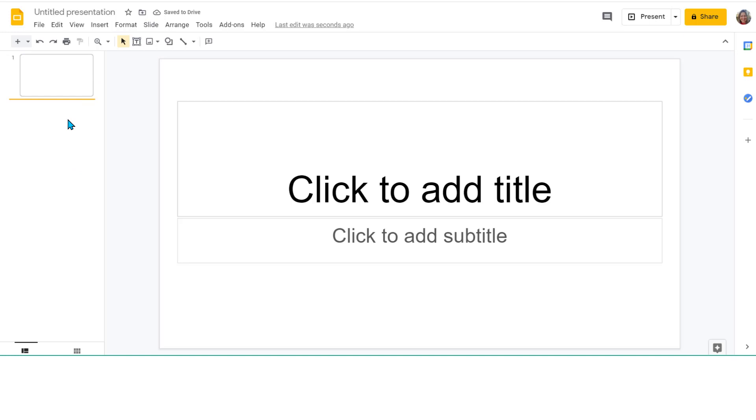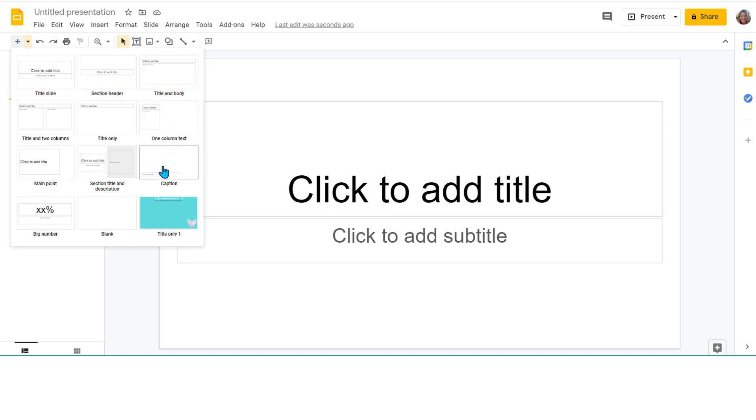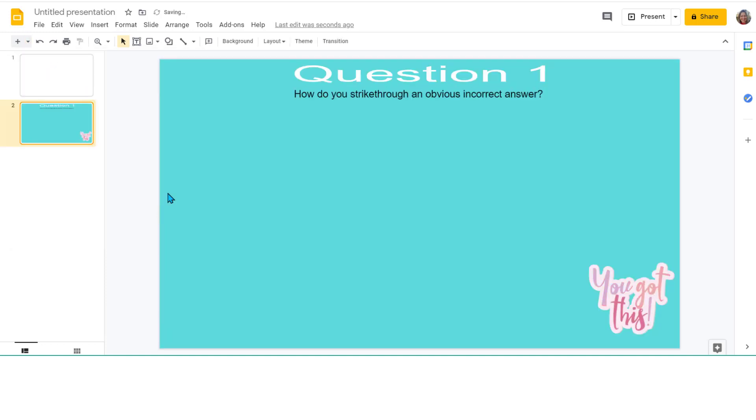Once you've created all your slides in master view, you go over here next to the plus, the drop-down arrow. They will all be listed here. You just click on it to add it to your presentation.